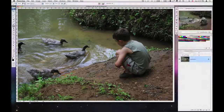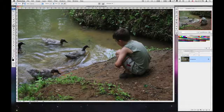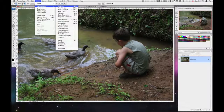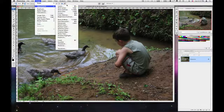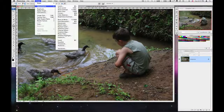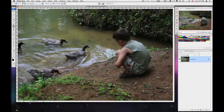We talked about doing image adjustment and correction using the image adjustment menu. One thing about those options is they are all destructive — they actually alter the pixels in the image. But there is a non-destructive way to do this. What I've taught before is to create a duplicate of your background, but with this method you won't have to duplicate your background at all.